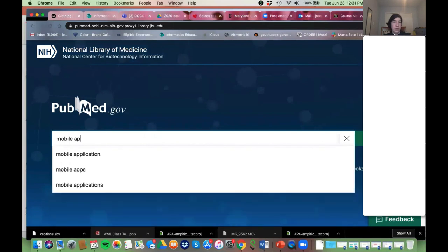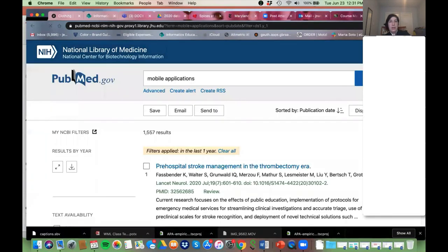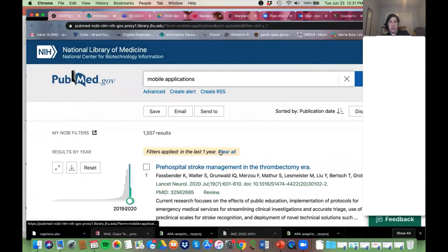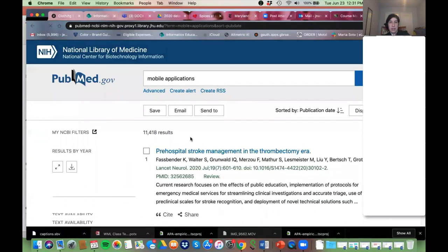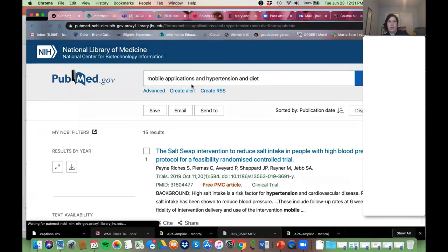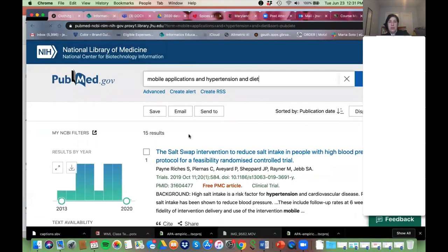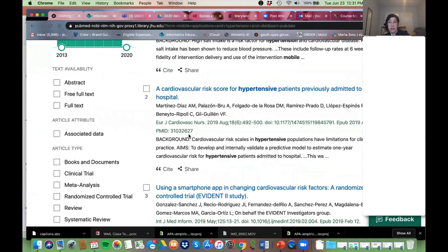I'll show you a couple ways to find MeSH. First, let me clear all those limits I added. We're looking for mobile apps, hypertension, and diet. Let me show you a couple ways to find the MeSH that would be useful.